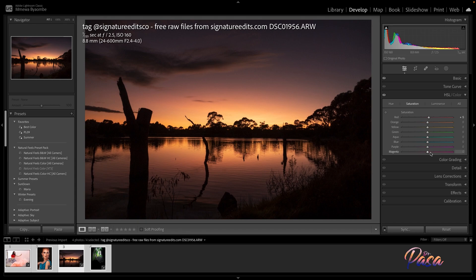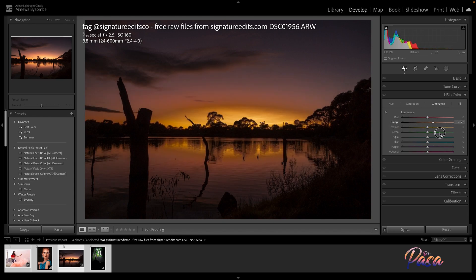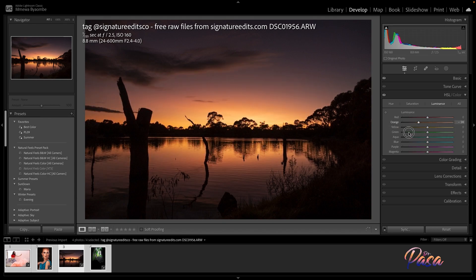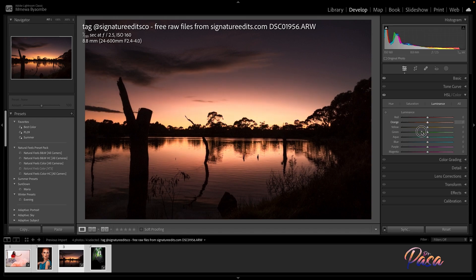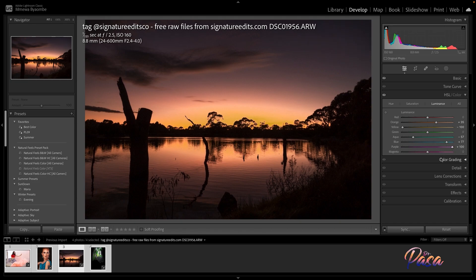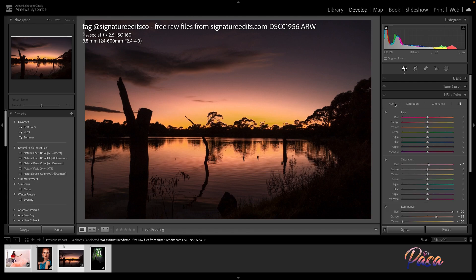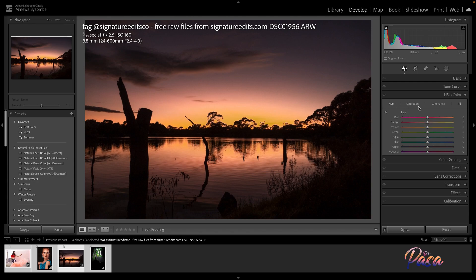And the luminance tab revises the brightness of a particular range of colors. Here are some examples of what luminance does. I'm just showing you guys what is happening. So this is all about the HSL.